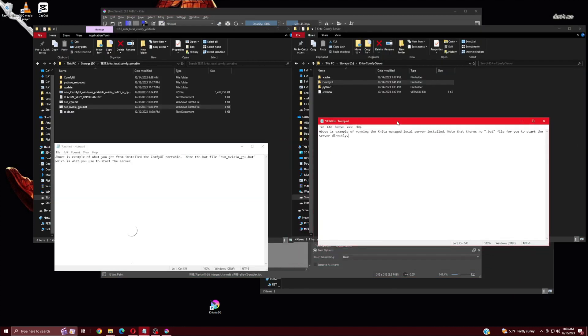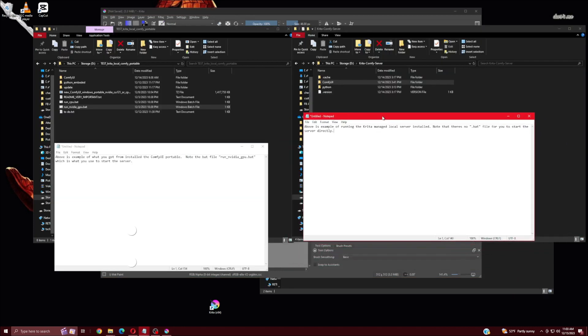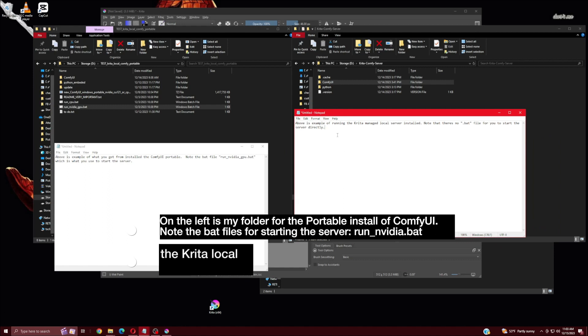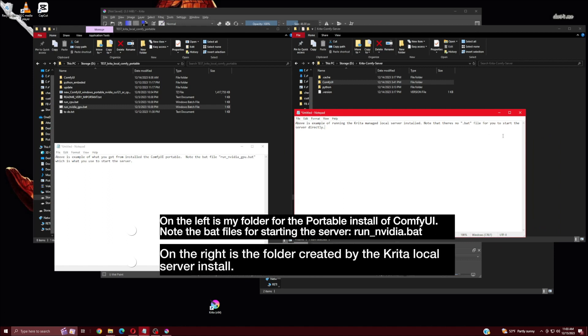On the left is my folder for the portable install of ComfyUI. Note the bat files for starting the server, run_nvidia.bat. On the right is the folder created by the Krita local server install.